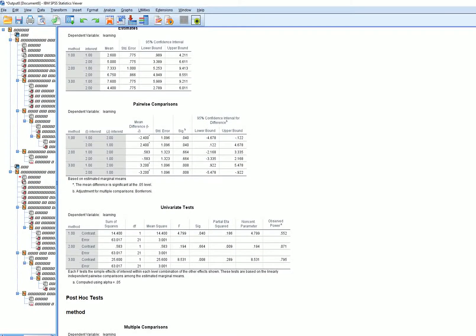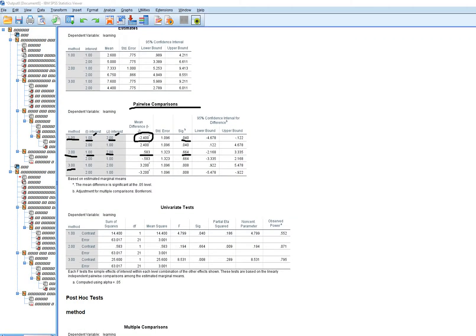After highlighting all the syntax and running it, the pairwise comparisons table shows results for method one, two, and three — each comparing low versus high interest groups. In method one, there is a significant difference: the low interest group scored 2.4 points lower on average than the high interest group. In method two, there is no significant difference between the groups. In method three, the low interest group scored about 3.2 points higher on average than the high interest group, and that difference is statistically significant.